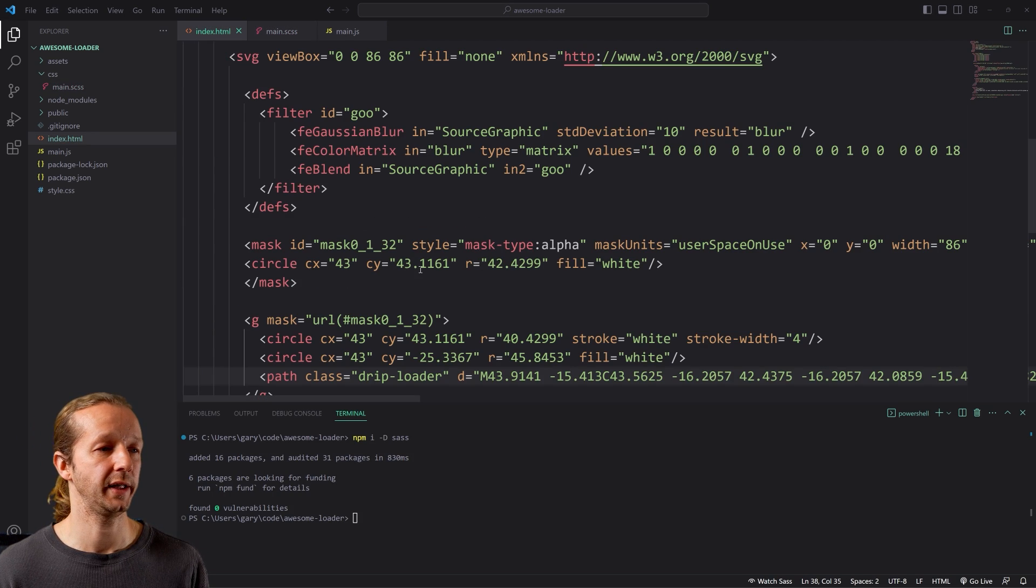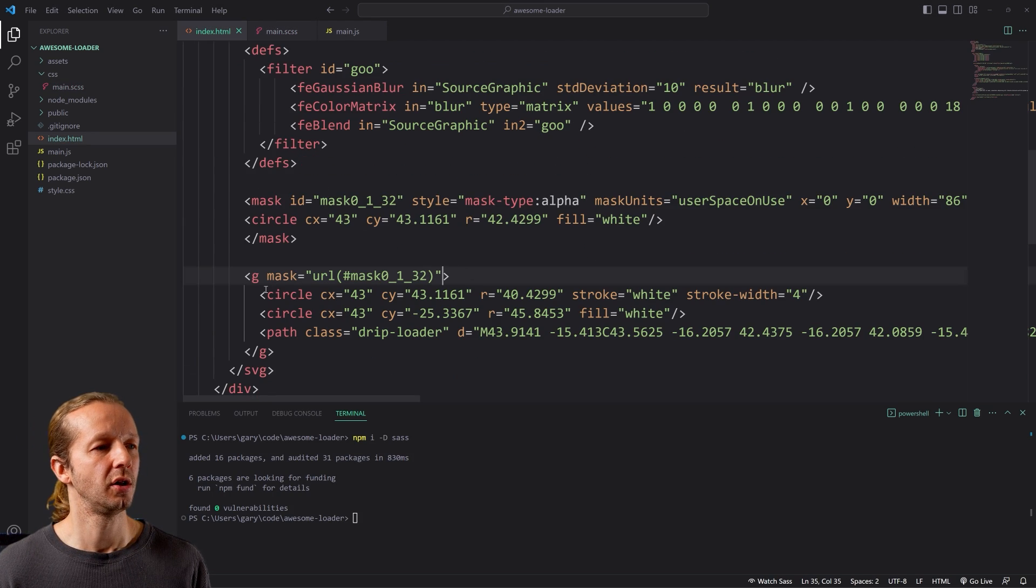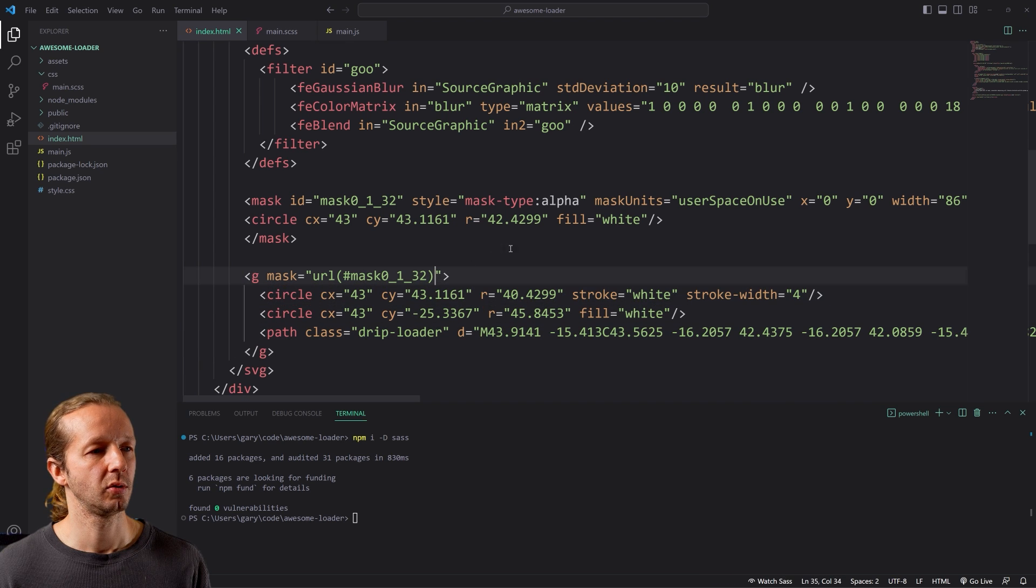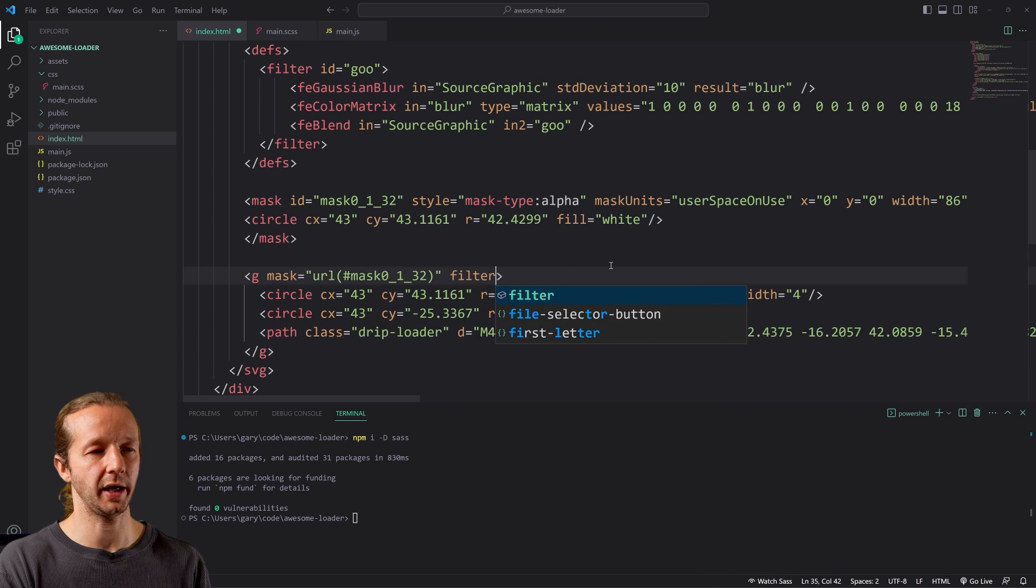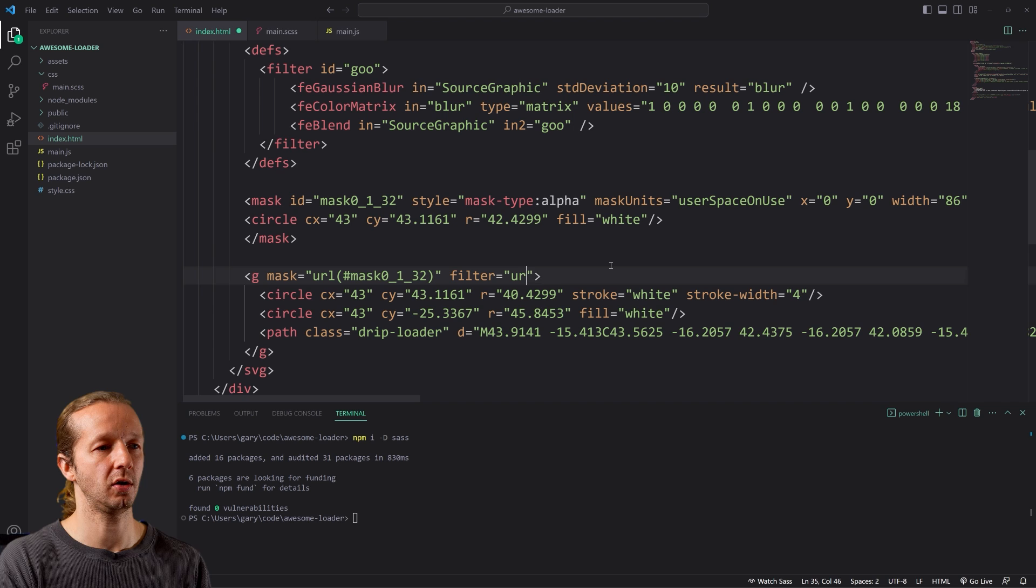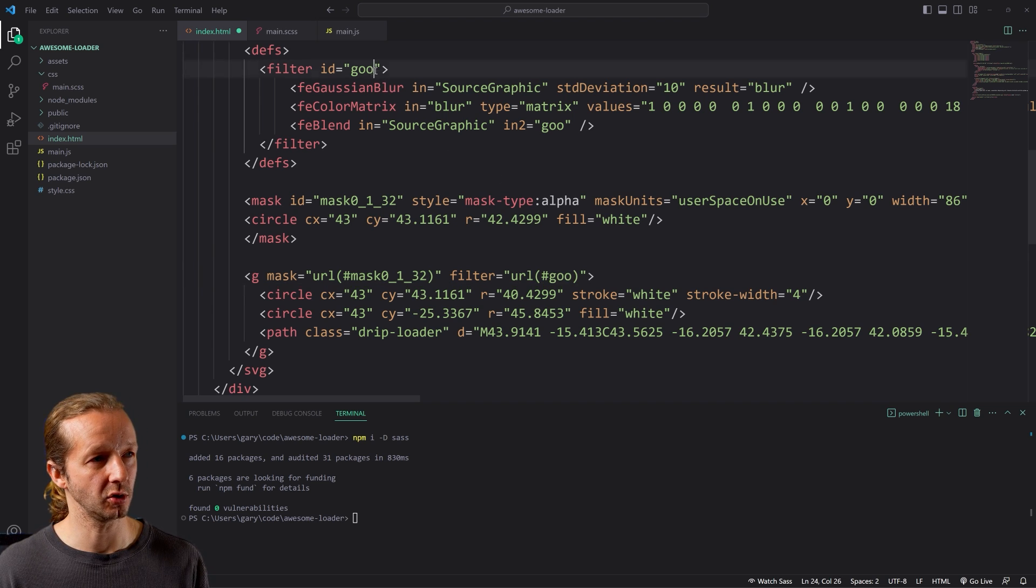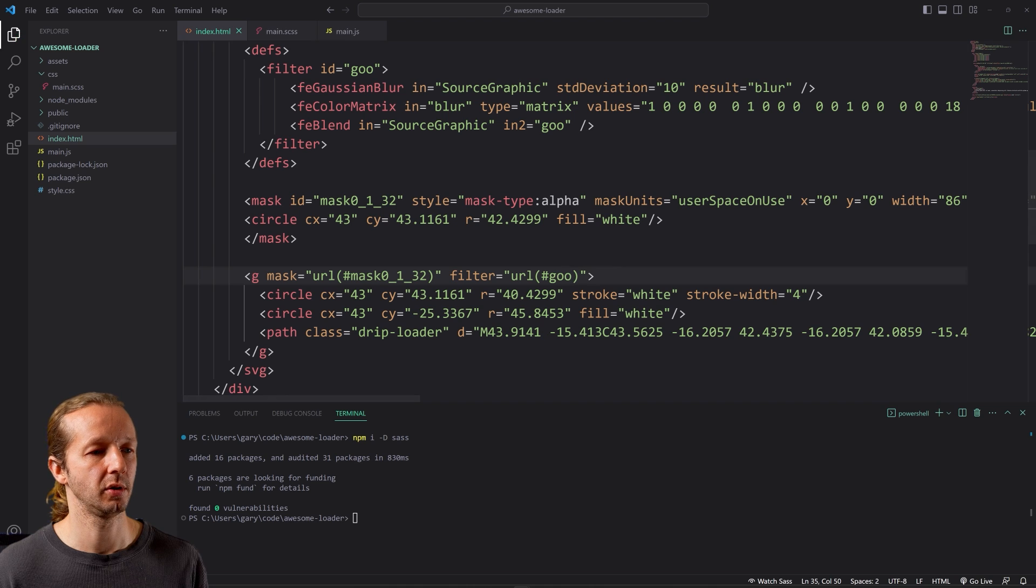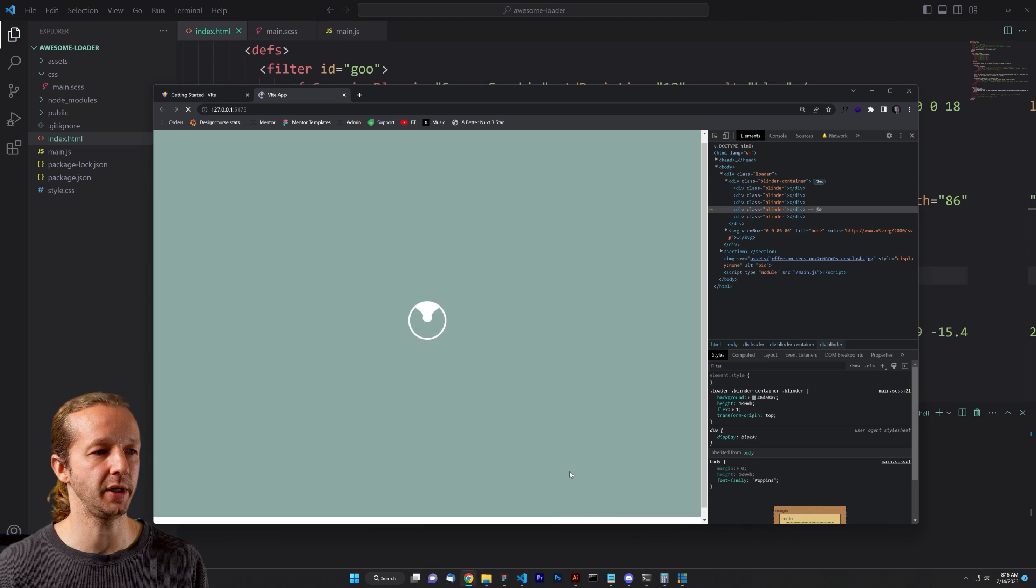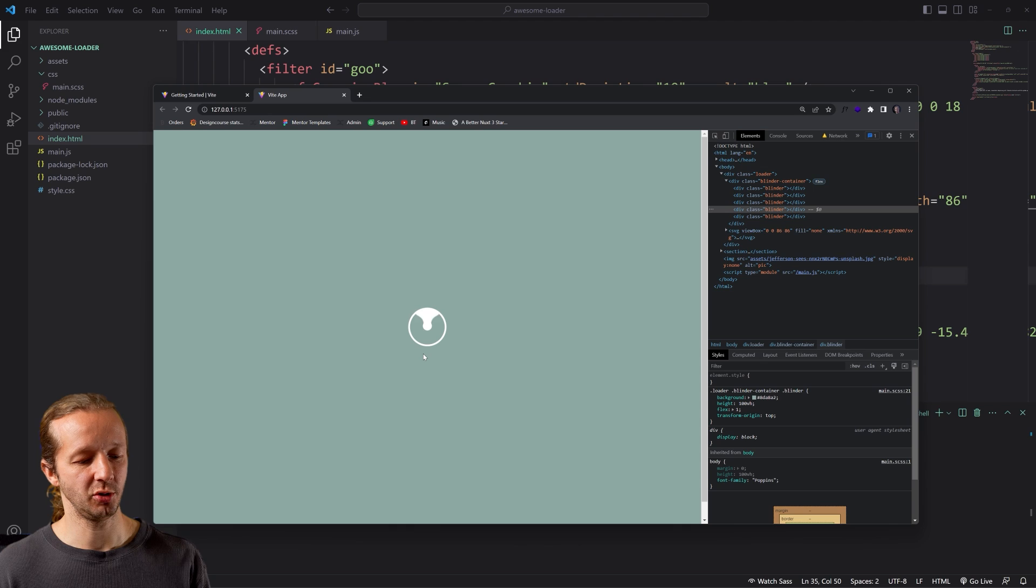All right. So now we have to figure out why exactly that is happening. Oh, and that would be because this group right here, we want to put in filter attribute equals URL and then the ID of our filter, which is goo. So we put it right here, save it. Hopefully that should be it. There we go. Look at that. So let me zoom up here. Now I personally probably make that drip a little bit smaller, but nonetheless, we get the point.